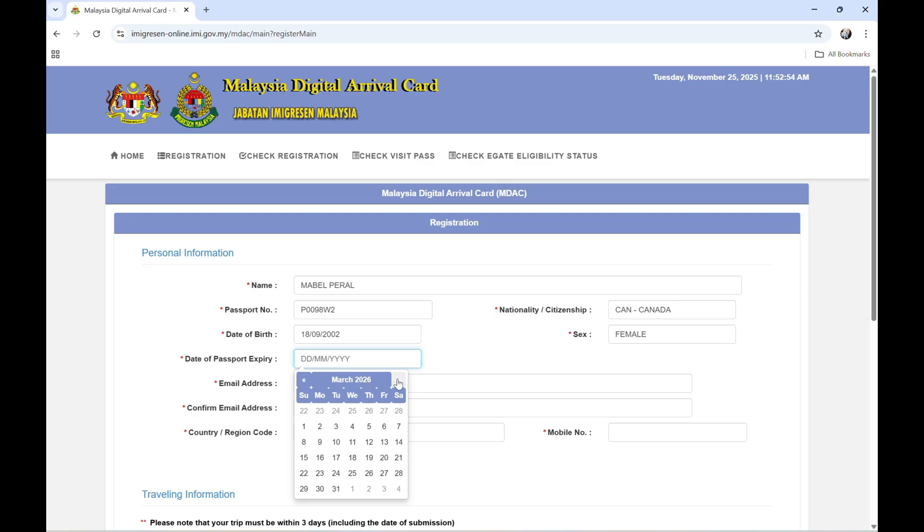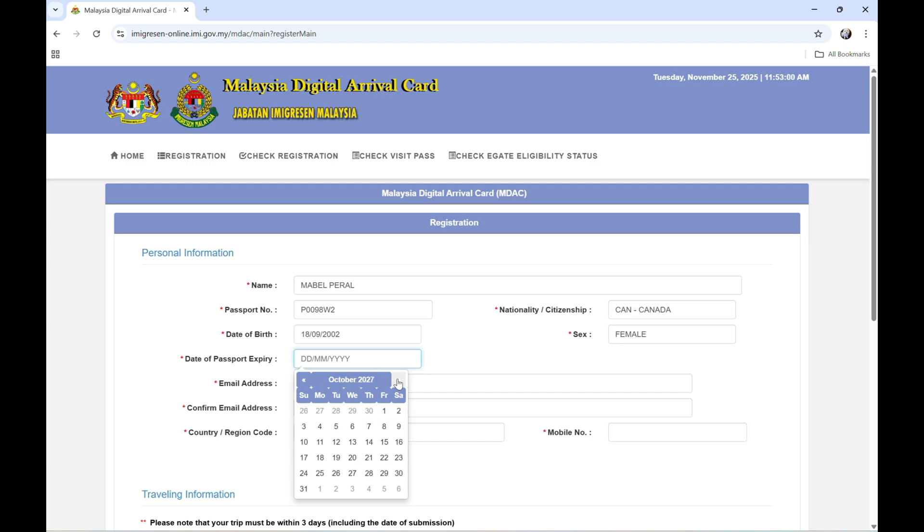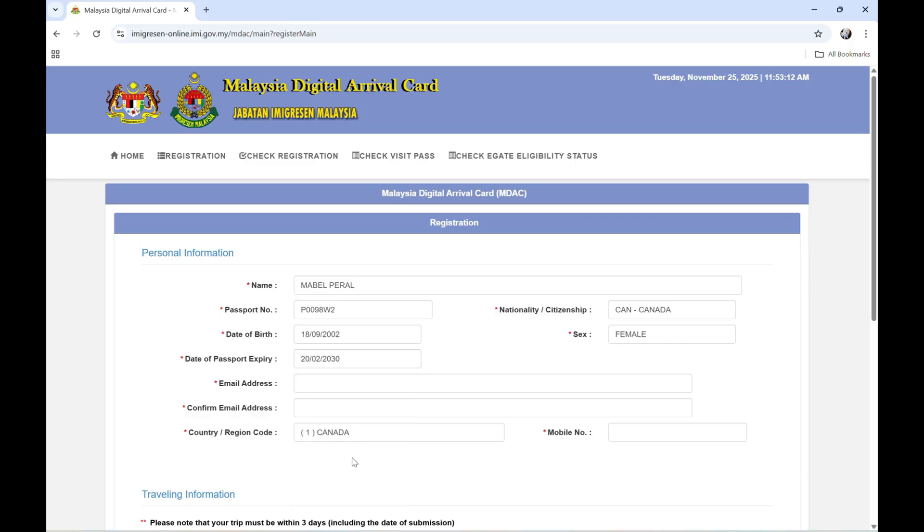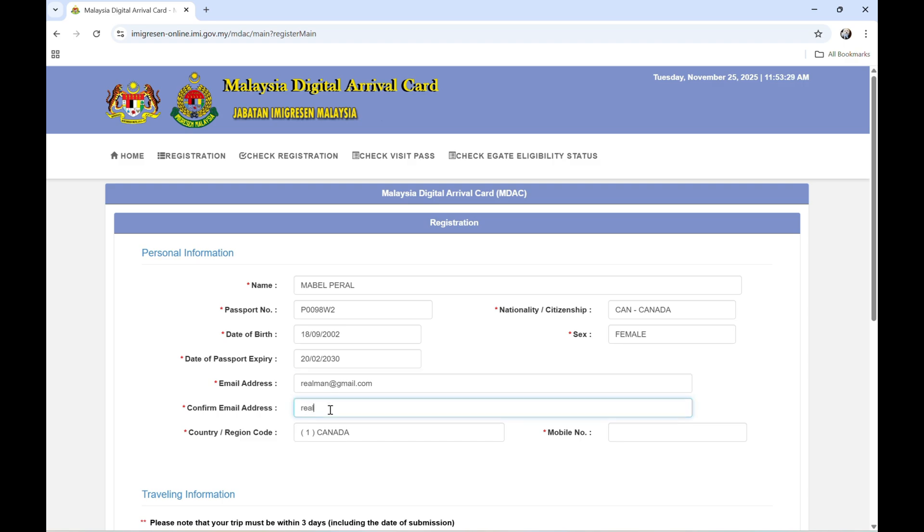And let's write down here the date of passport expiry. Let's say February 20, 2030. And then the email address, let's say reelman@gmail.com. Confirm the email address, reelman@gmail.com, and then the country code is Canada.